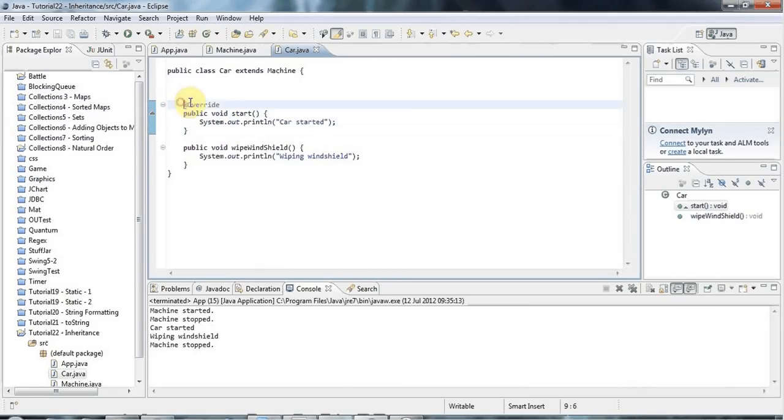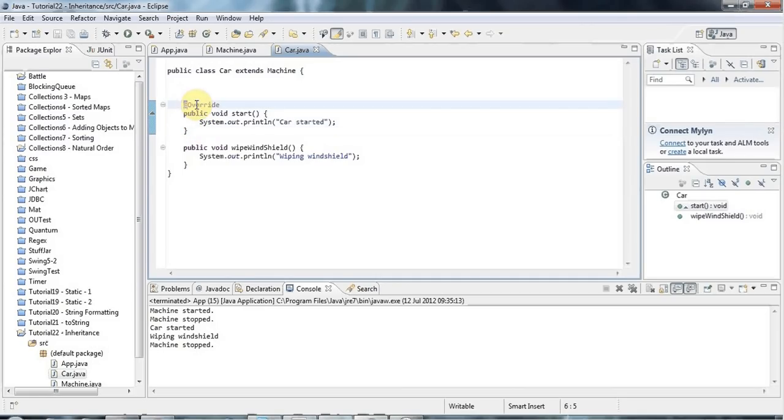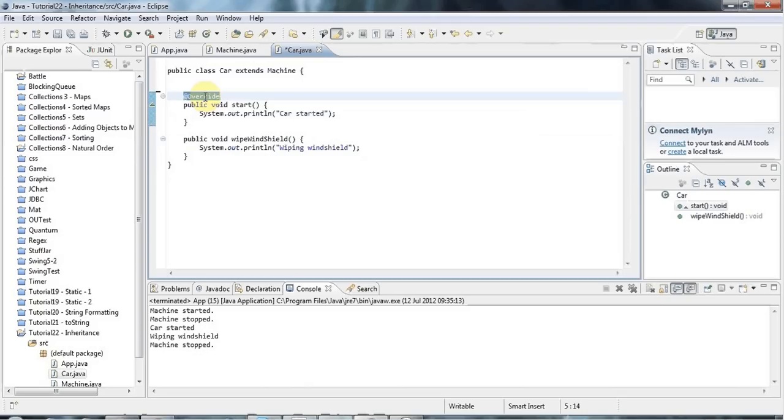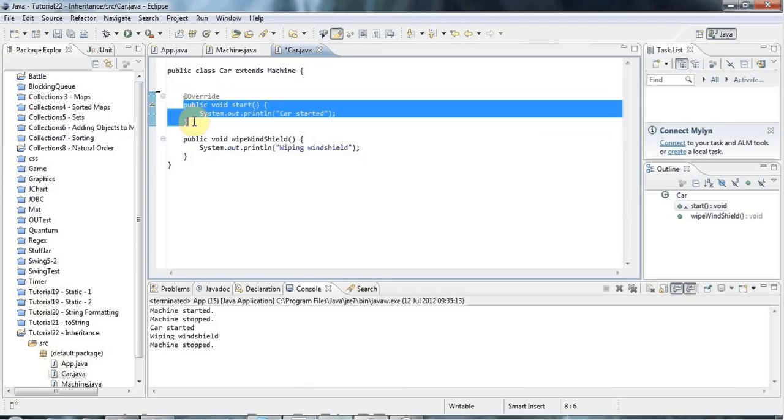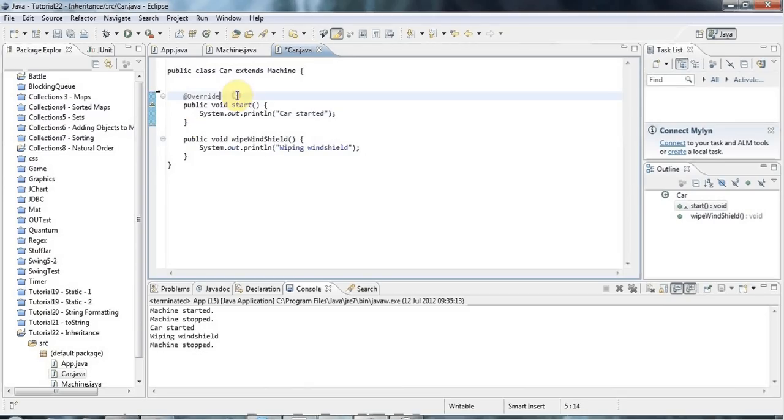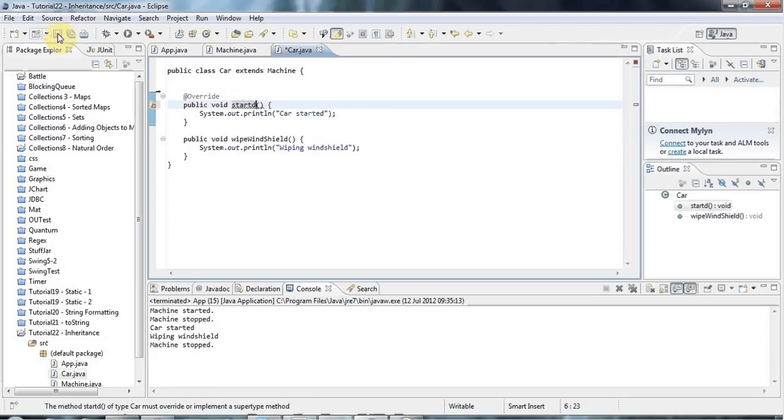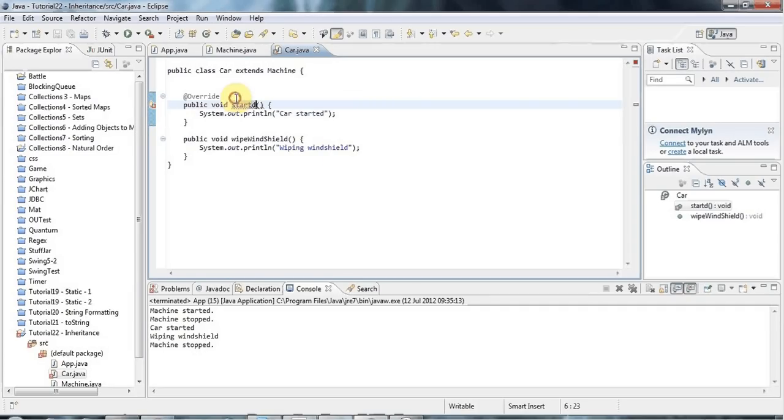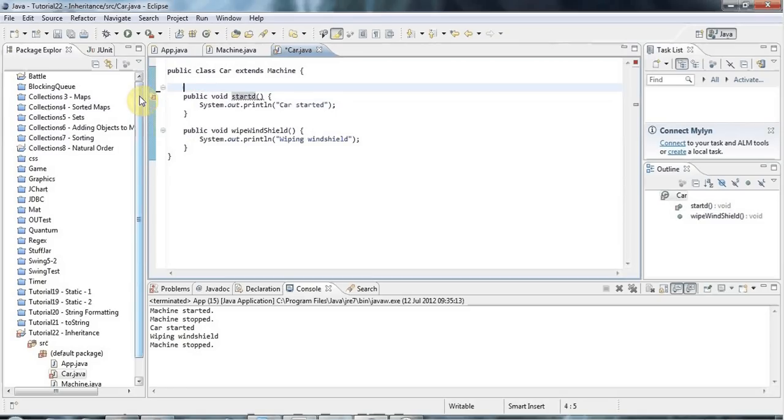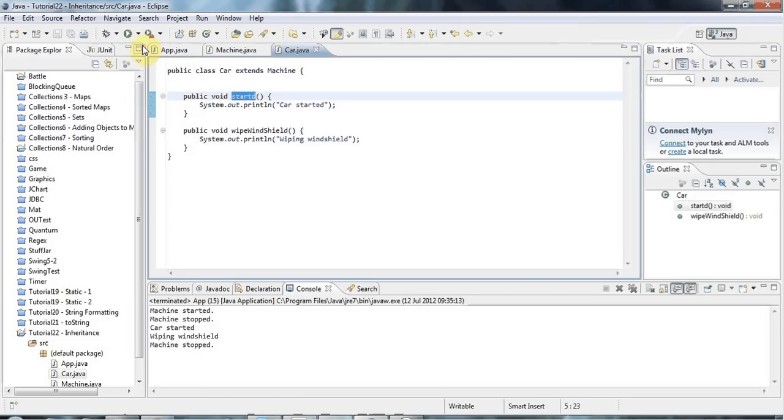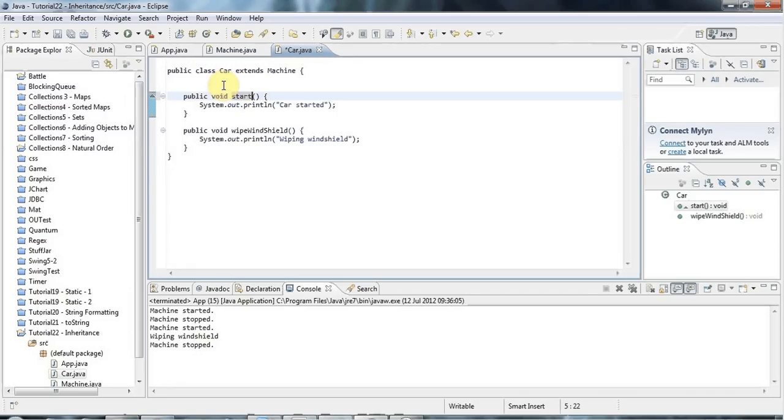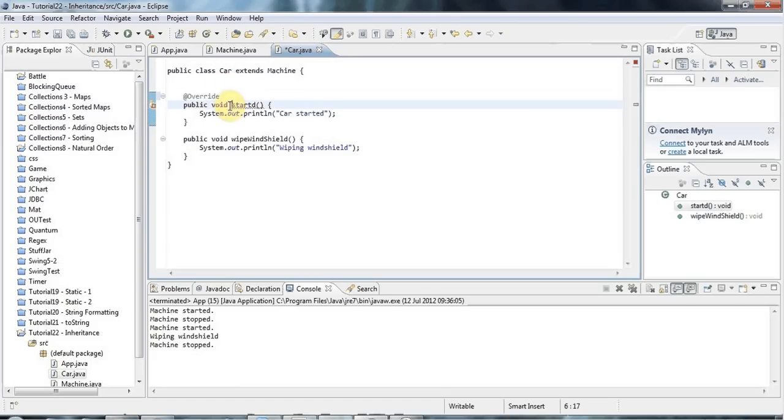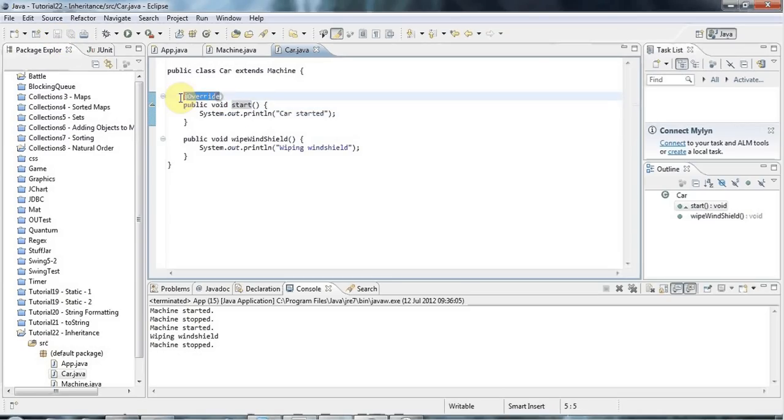You'll notice Eclipse puts this annotation, an at sign and override. This is actually a class name here, which is why it's got a capital O. But we're not going to worry about that now. The bottom line is if you put an at sign and override with a capital O before your overridden method, it will check that it really is an override. If I misspell this now, it will complain and say start is not in fact a method that exists in the parent class. Whereas without that override annotation, it would just create a new method with a different name, which wouldn't do anything because I'm not calling it at the moment. So if you want to override a method and you want to check that you really are overriding a method in the parent class, then putting this annotation in just helps you spot errors, but it's not necessary.